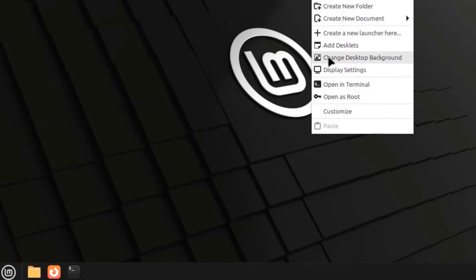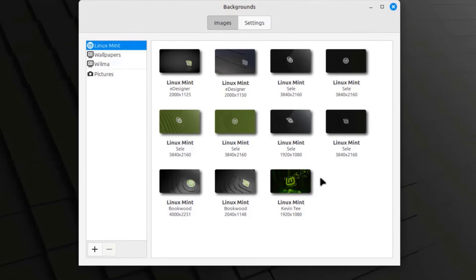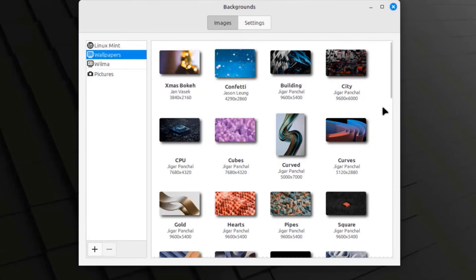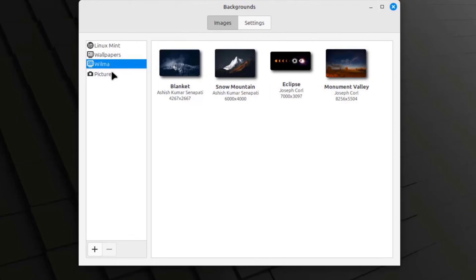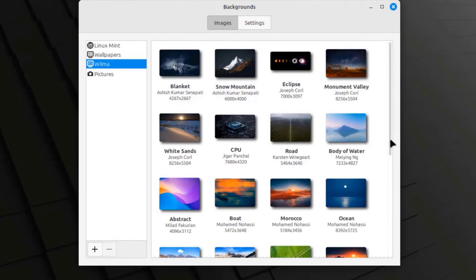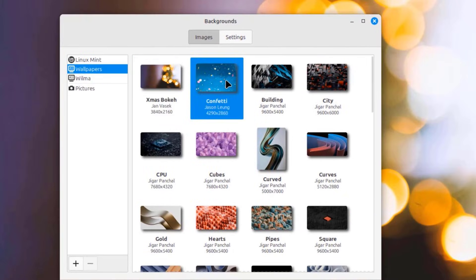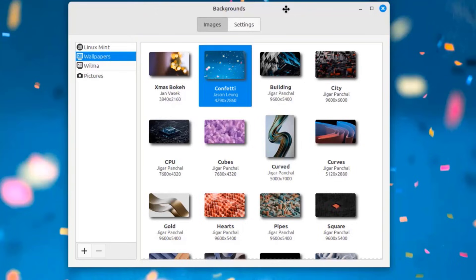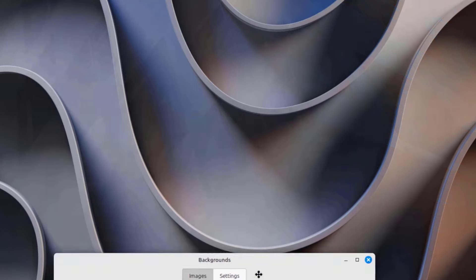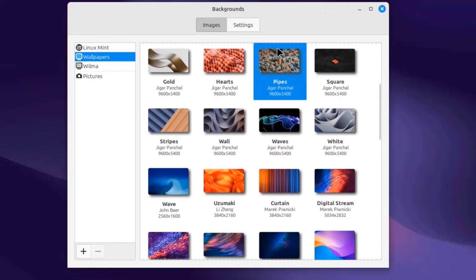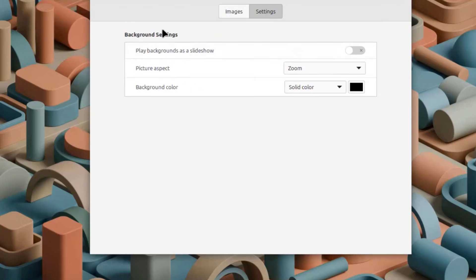I'm going to right-click the desktop and select Change Desktop Background. So these are some of the backgrounds. This version is Cinnamon. These are the wallpapers. I'll click on Settings, and these are some of the background settings.